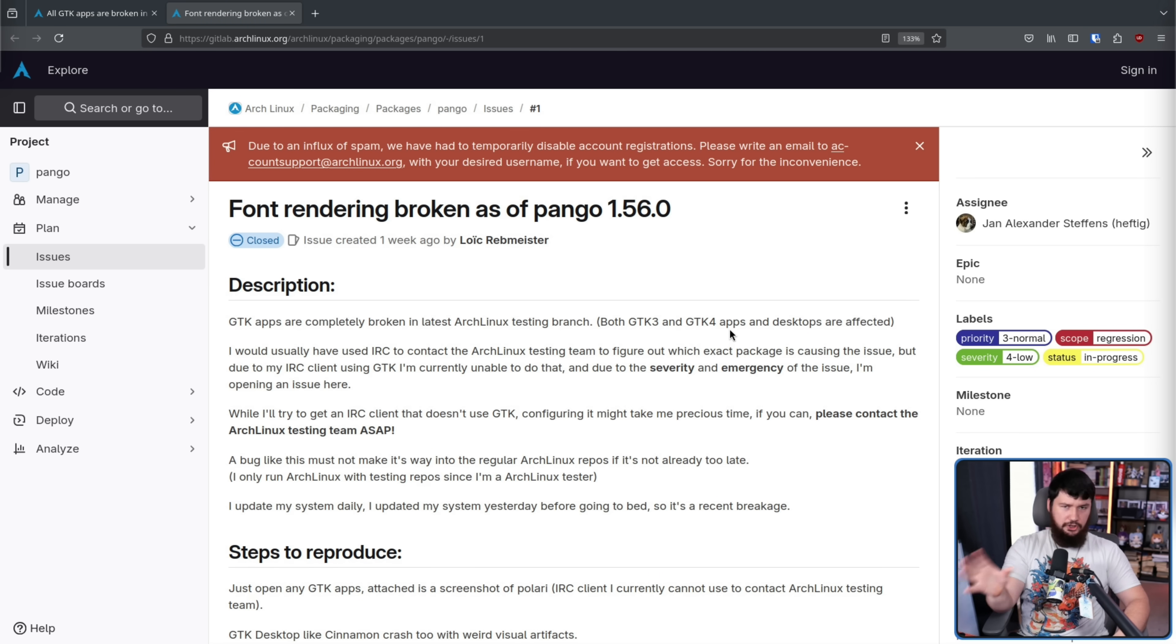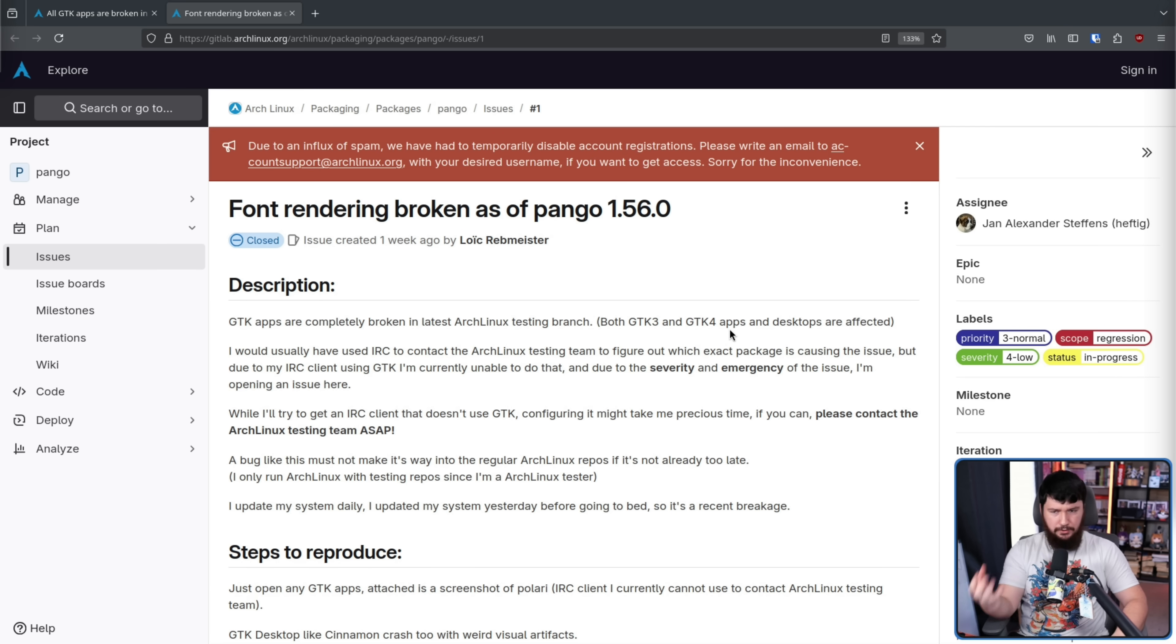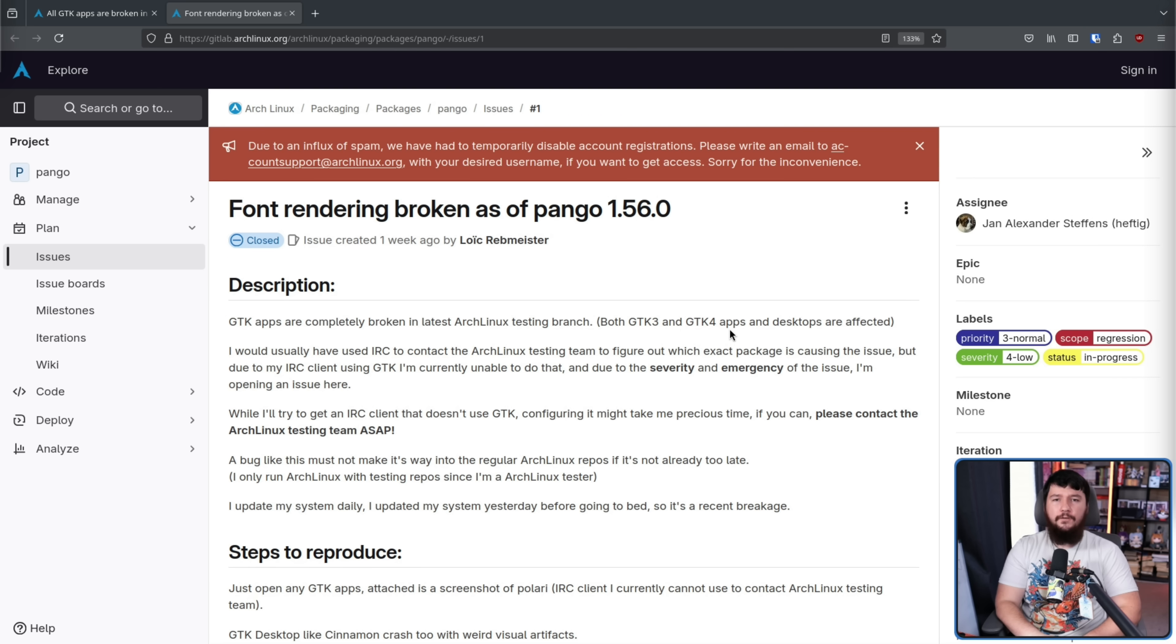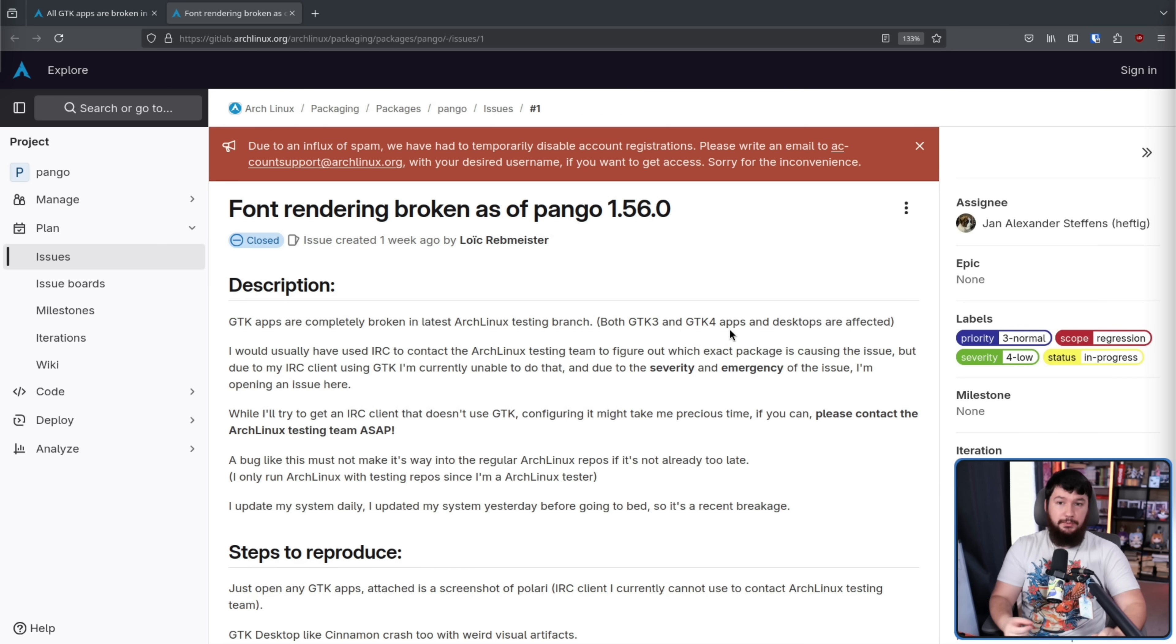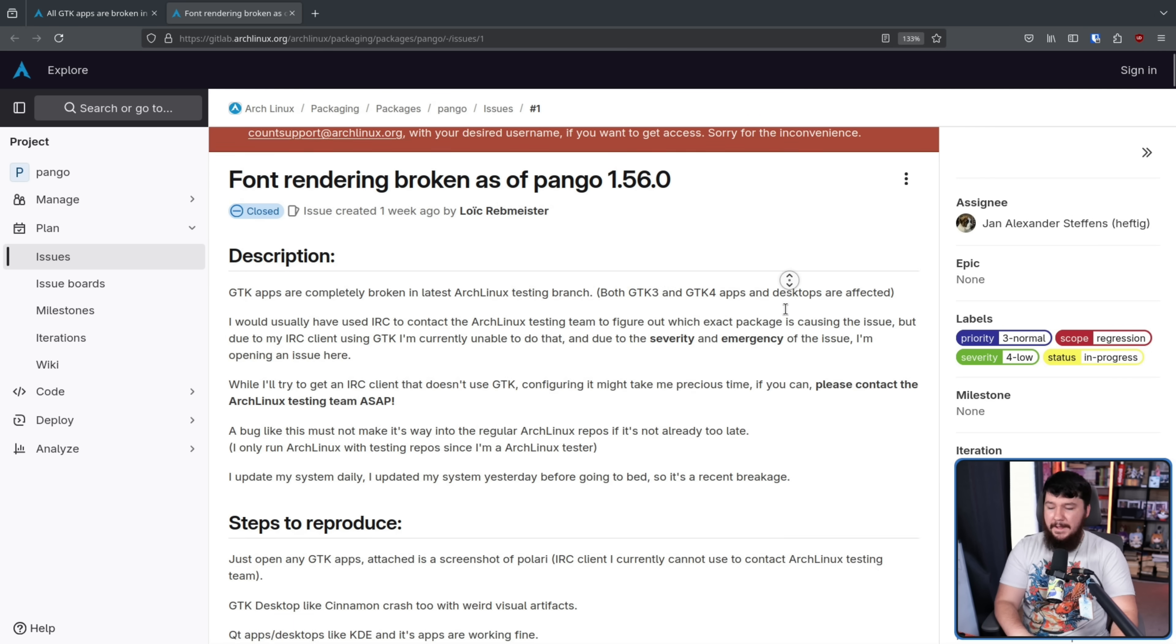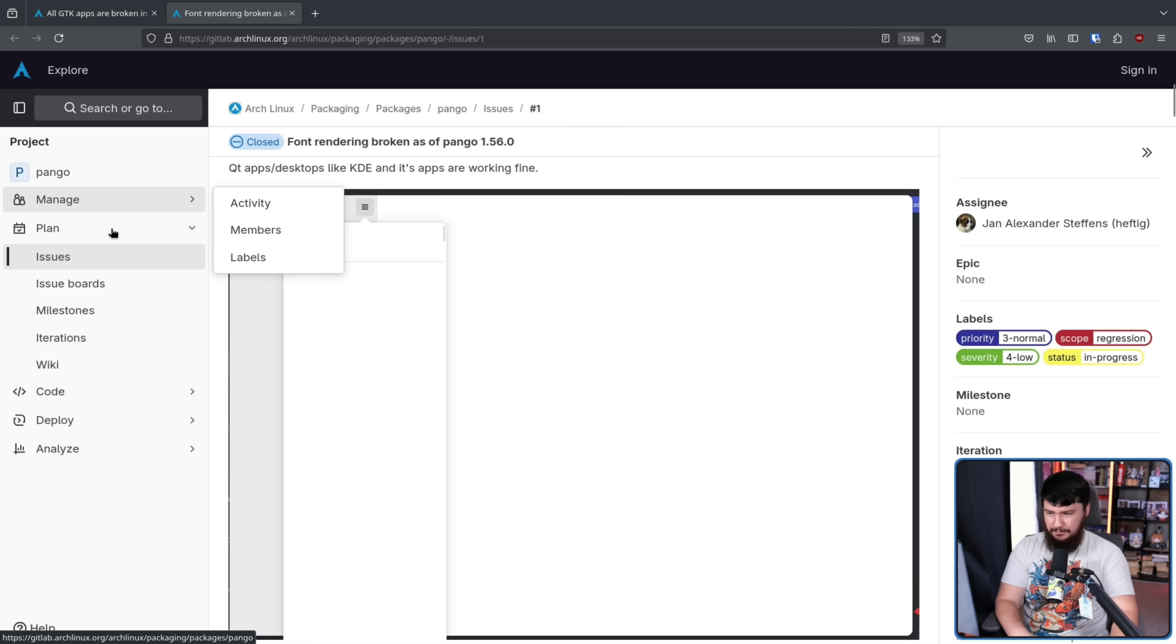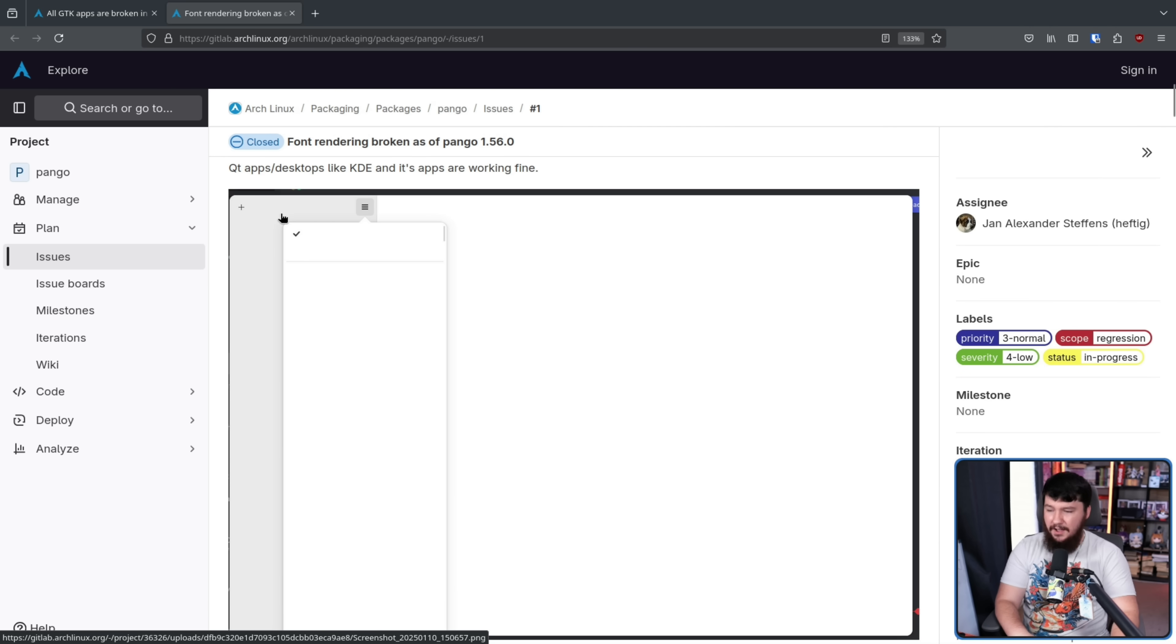Unless you're a GUI developer, Pango isn't a package that most people ever really think about. But it is very, very important for making your Linux system actually work the way you'd expect. Pango is one of the primary packages involved in text rendering. And that would explain exactly why the app is broken like this.